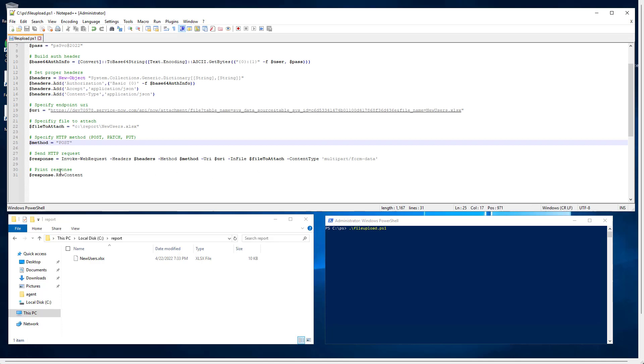Then we can have a response. So here what I have is the PowerShell script ready to run. What I'm going to do here is run it.